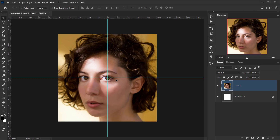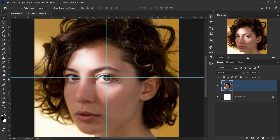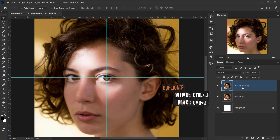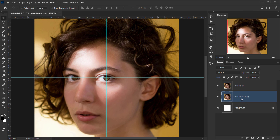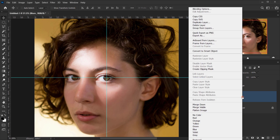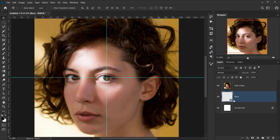I'll call this layer 'main image.' Then I'll make a copy by pressing Ctrl/Cmd+J, move it down, and call it 'blur image.' I'll right-click and convert it to a smart object before applying the blur, so I can change the blur amount later if I want.